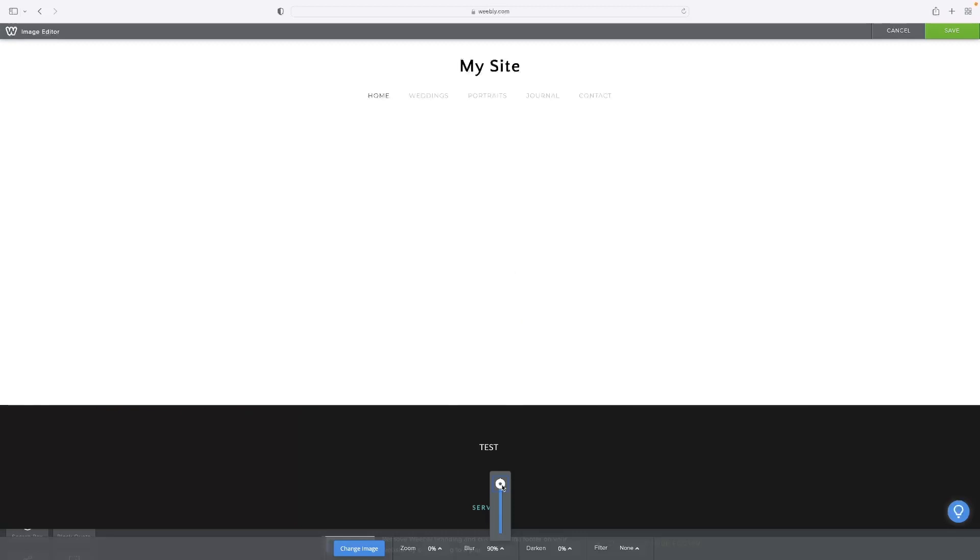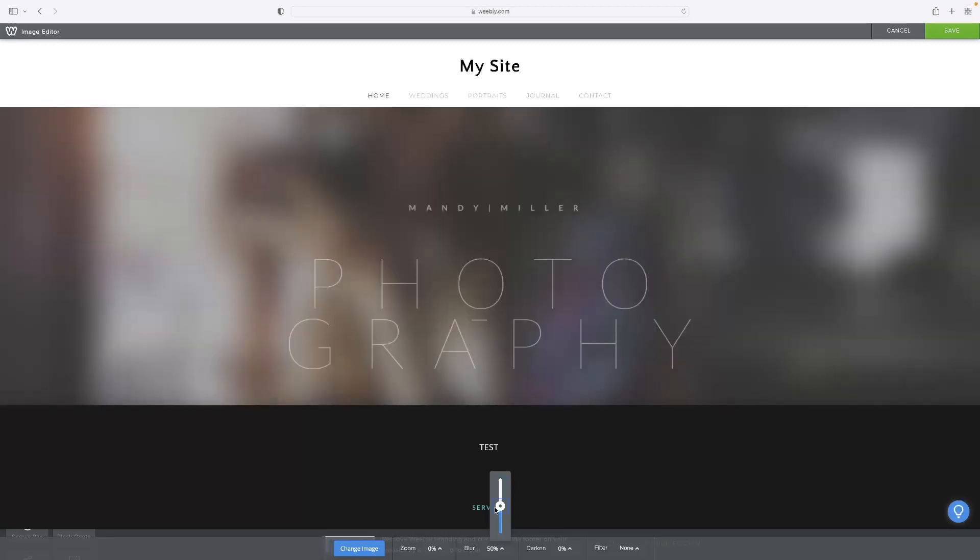If you've got text overlay in it or different things like that, you can sort of push that. You've also got a darkening option and some filters that you can add as well.